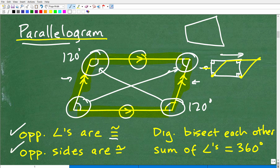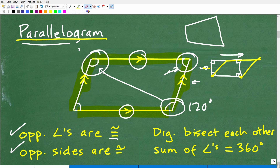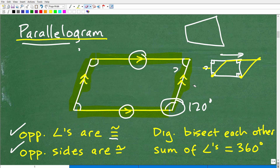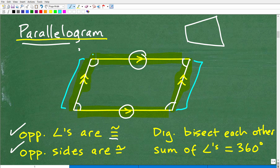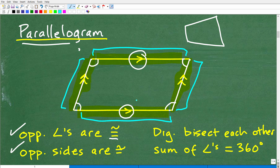Opposite sides are also congruent, though we don't need that for this particular problem. Opposite sides congruent means this length and this length are the same, and this length and this length as well. These two are opposite sides; they are the same distance, and same thing with these other sides. So opposite sides are congruent.